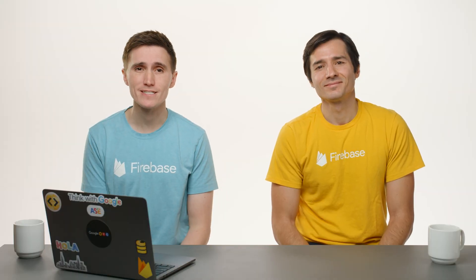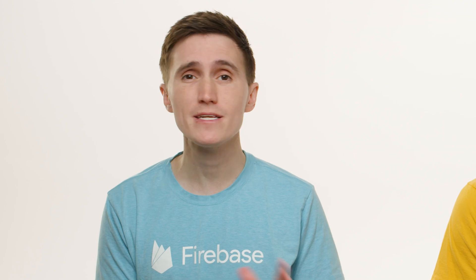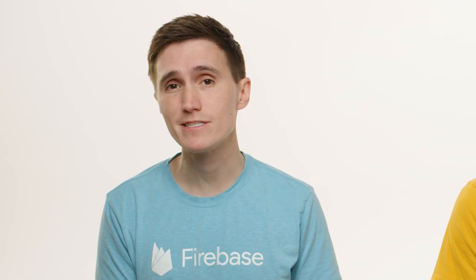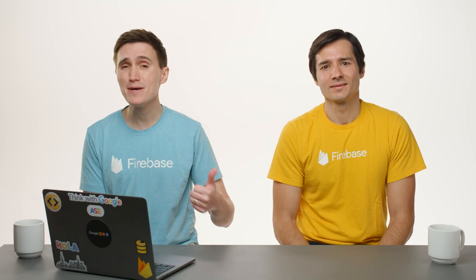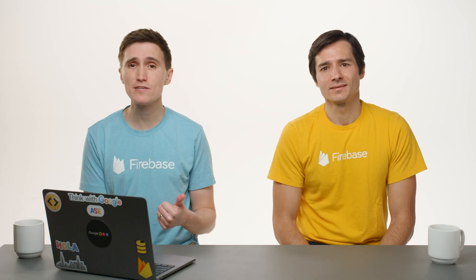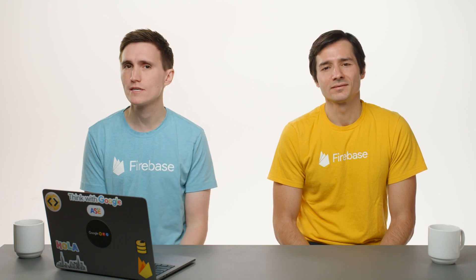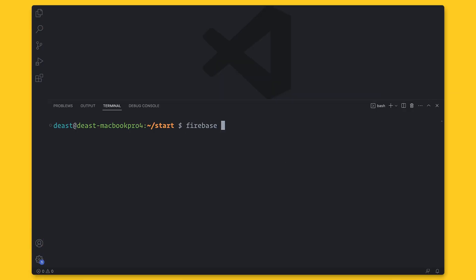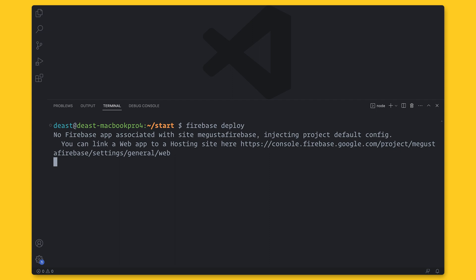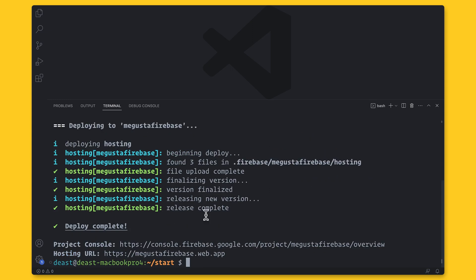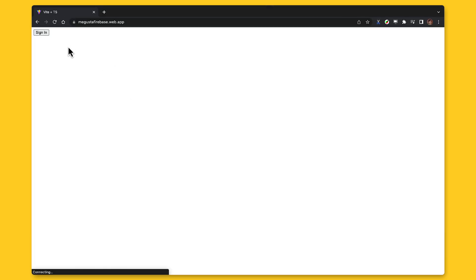So we are finally ready to deploy the site. And since we're using the experiment, it's very easy to deploy. The CLI automatically detects the framework, runs the build, and deploys the site all in one command. So we just write Firebase Deploy, and CLI handles everything for us. And now we have a site with a web.app domain.